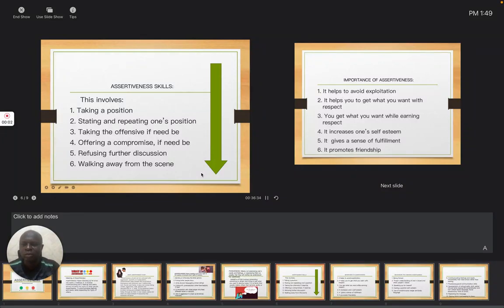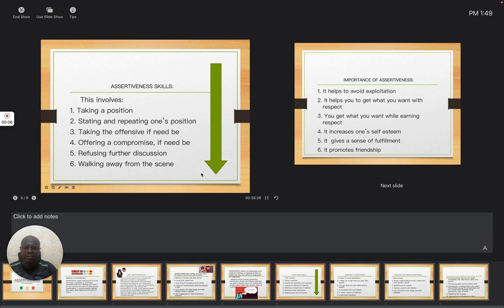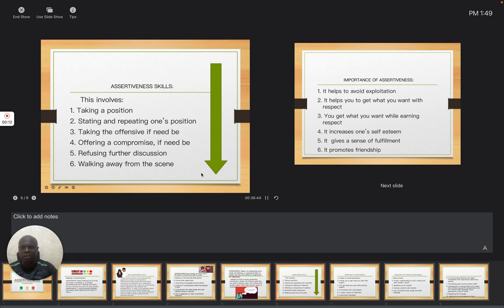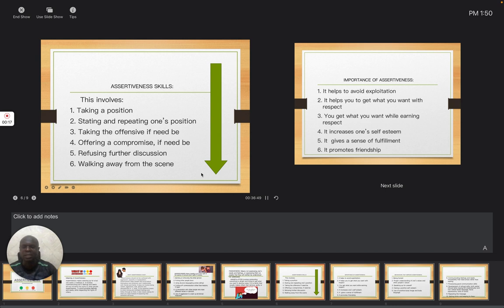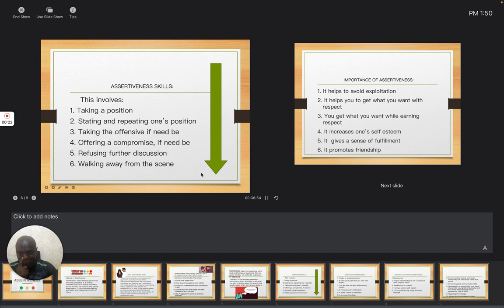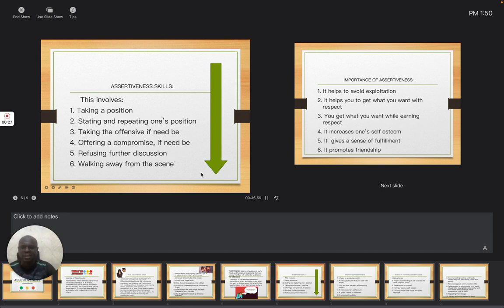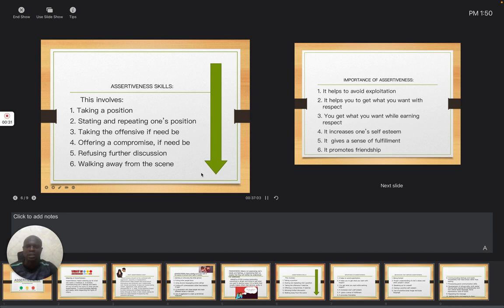Good afternoon. We are continuing with the second series of assertiveness. In this segment, we are going to be looking at the skills that have to do with assertiveness, the importance of assertiveness, and how to improve assertiveness. In the first series, I explained the meaning of assertiveness, that is, expressing your feelings without offending others.